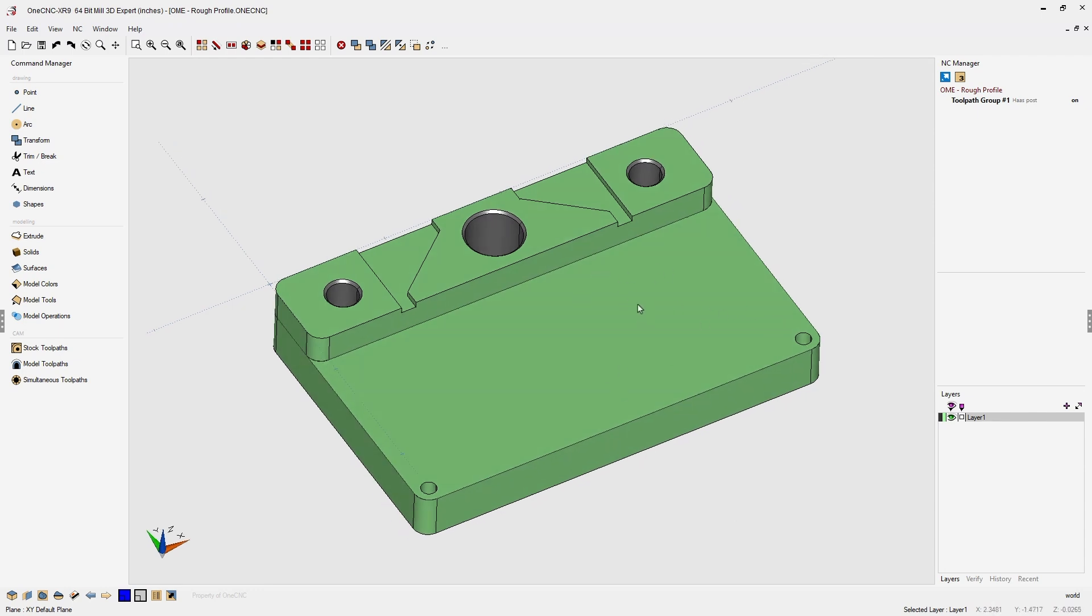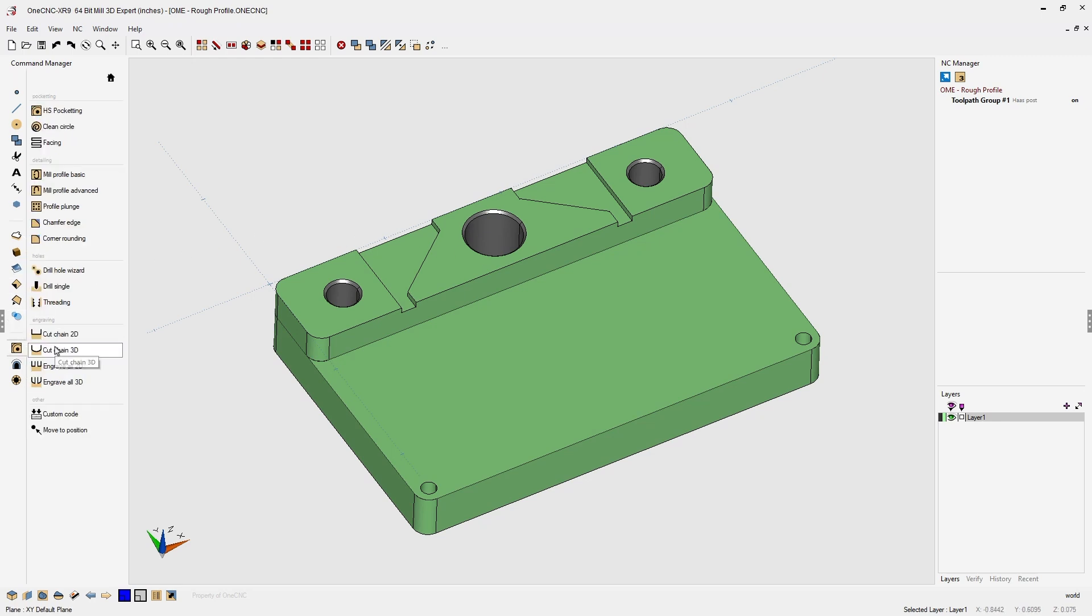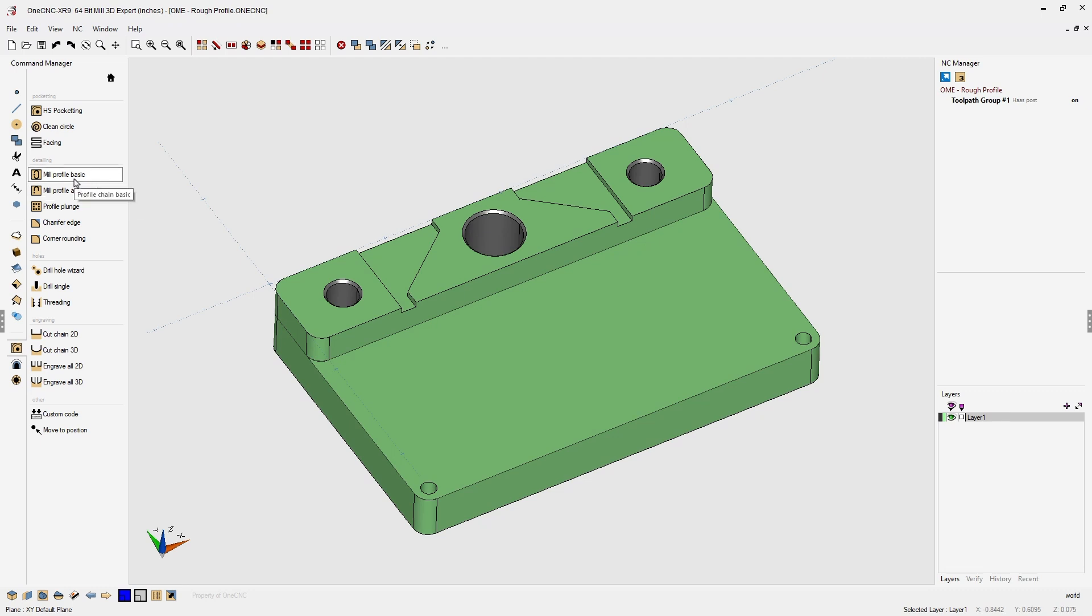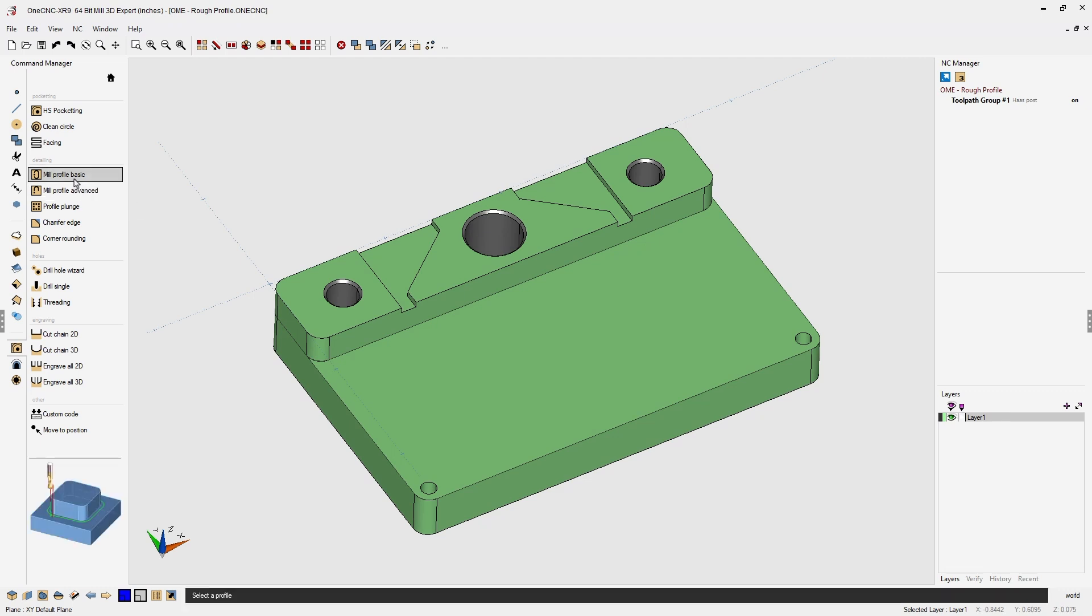To do that we're going to head over to the command manager, go into stock toolpaths. We can select mill profile basic or mill profile advanced. Let's just use mill profile basic.